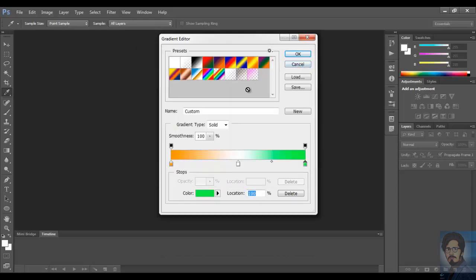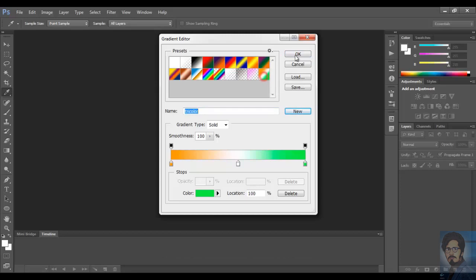Now, when you are done, give a new name and click on new. Now you can see, your new gradient is added. Choose the gradient.